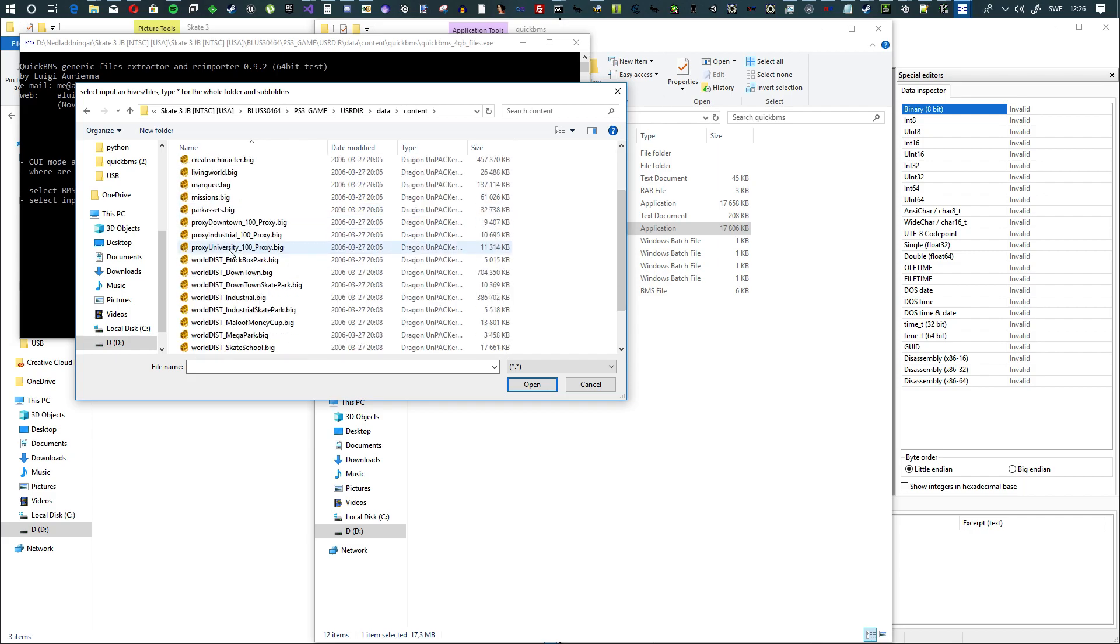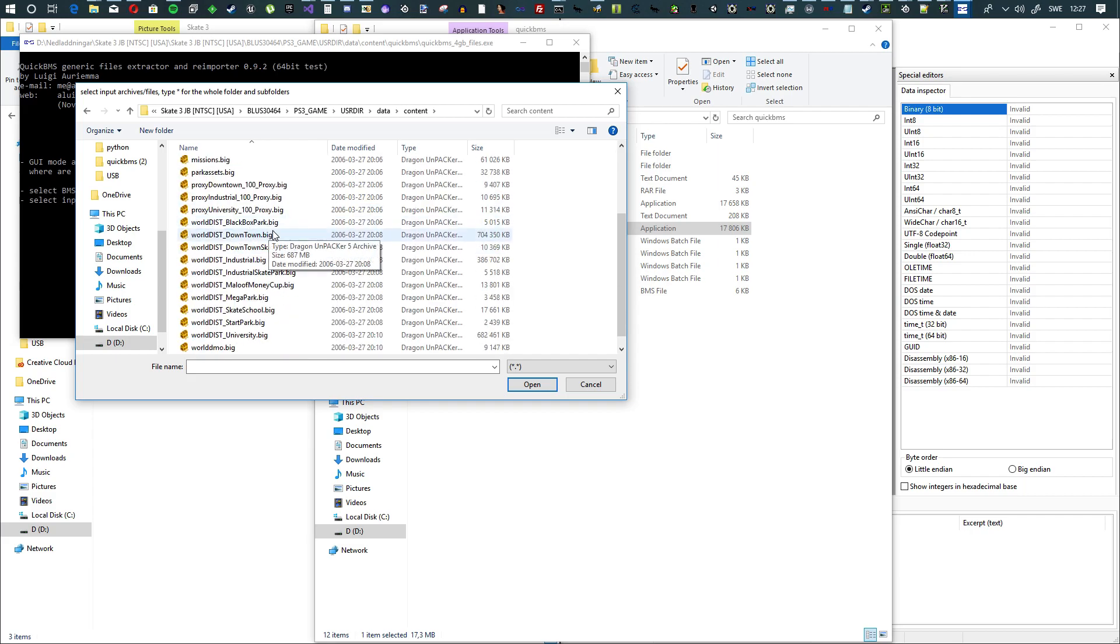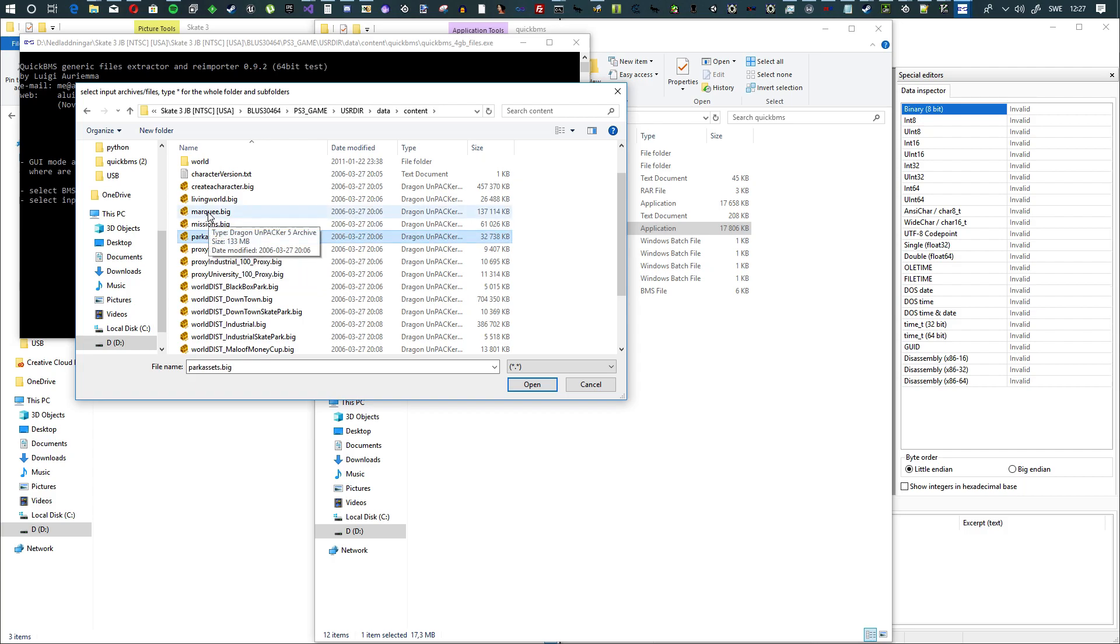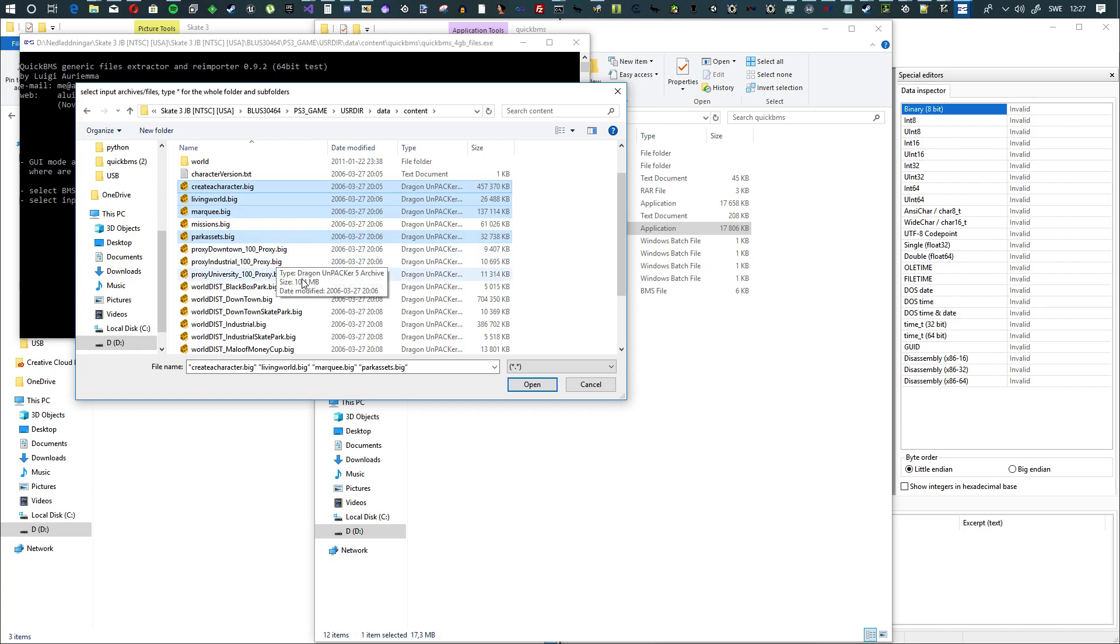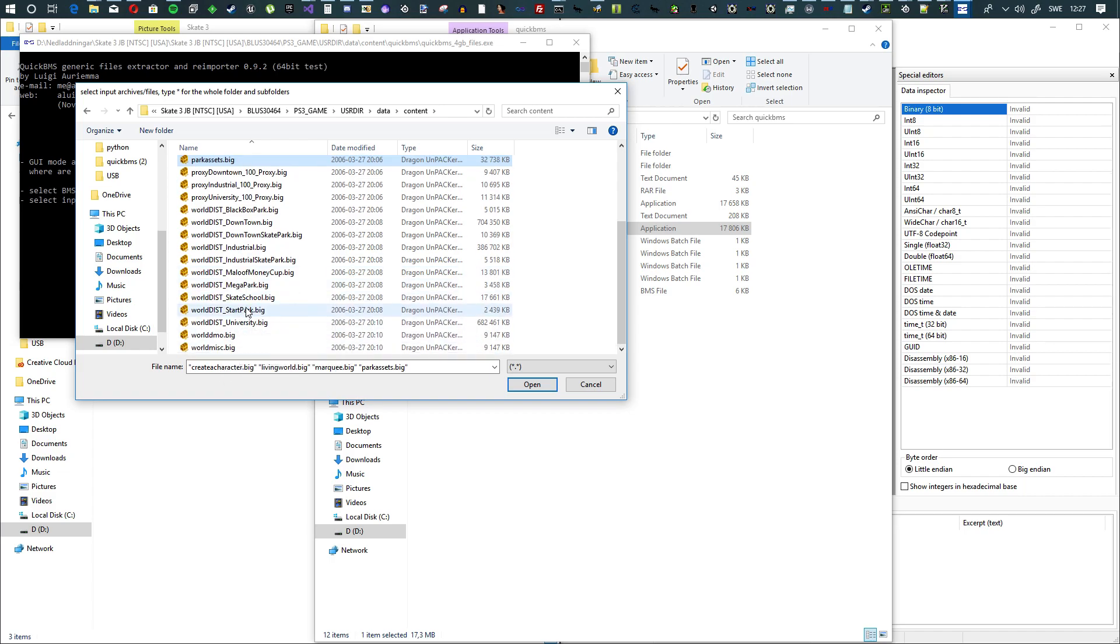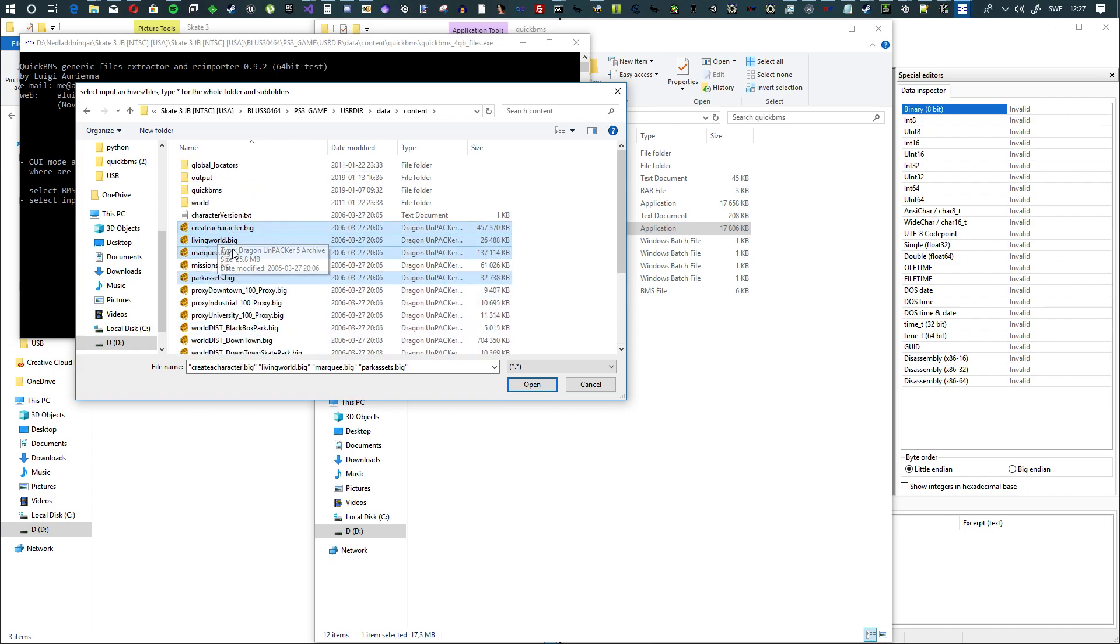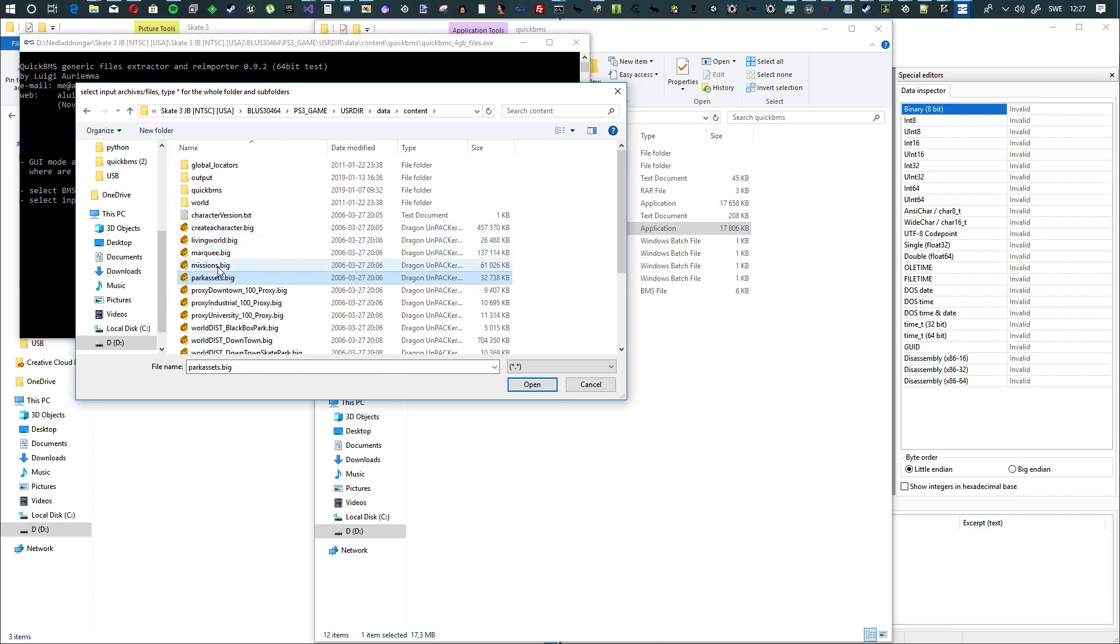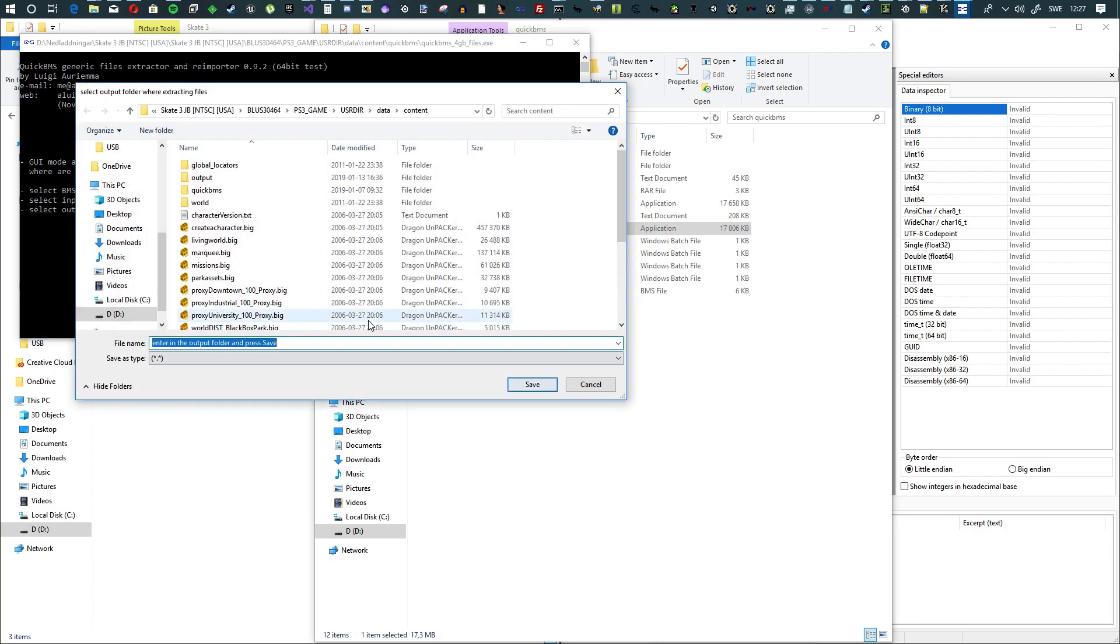And in here, the files that we can modify right now are Park Assets, Marquee, Living World, and Creative Character. So what you are going to have to do is, I think also these two, but I'm not sure. So I'm just going to do these four. You basically highlight them and then you click Open.